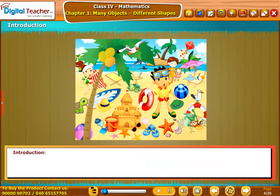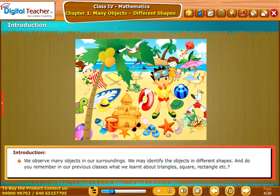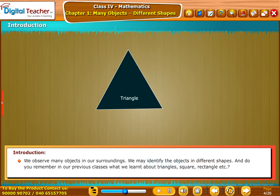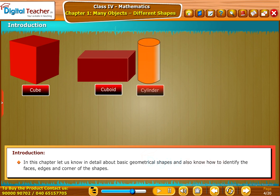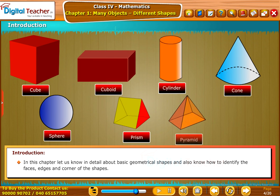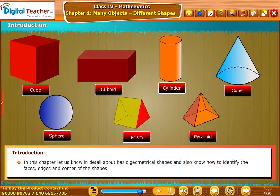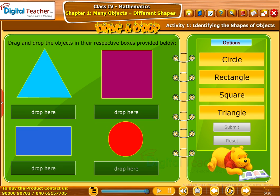Let us start our lesson with the introduction. We observe many objects in our surroundings and may identify them in different shapes. Do you remember from our previous classes what we learnt about triangles, squares, rectangles, etc.? In this chapter, let us know in detail about basic geometrical shapes and also how to identify the faces, edges and corners of shapes. Let us perform an activity on identifying the shapes.